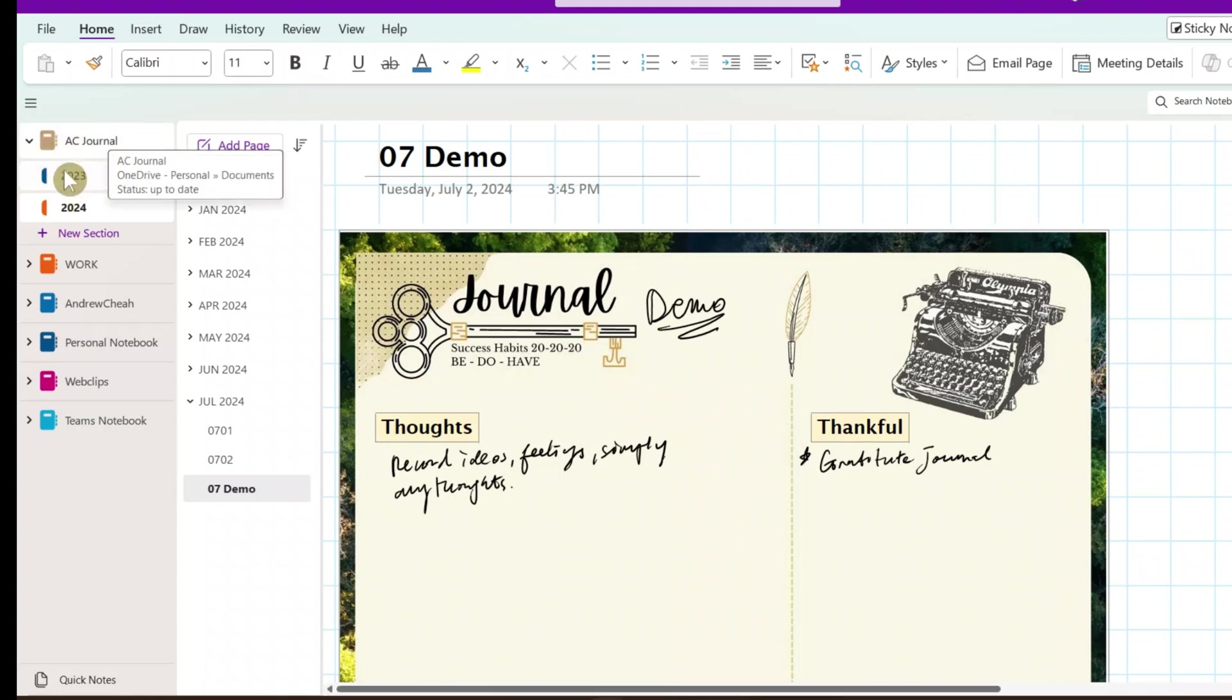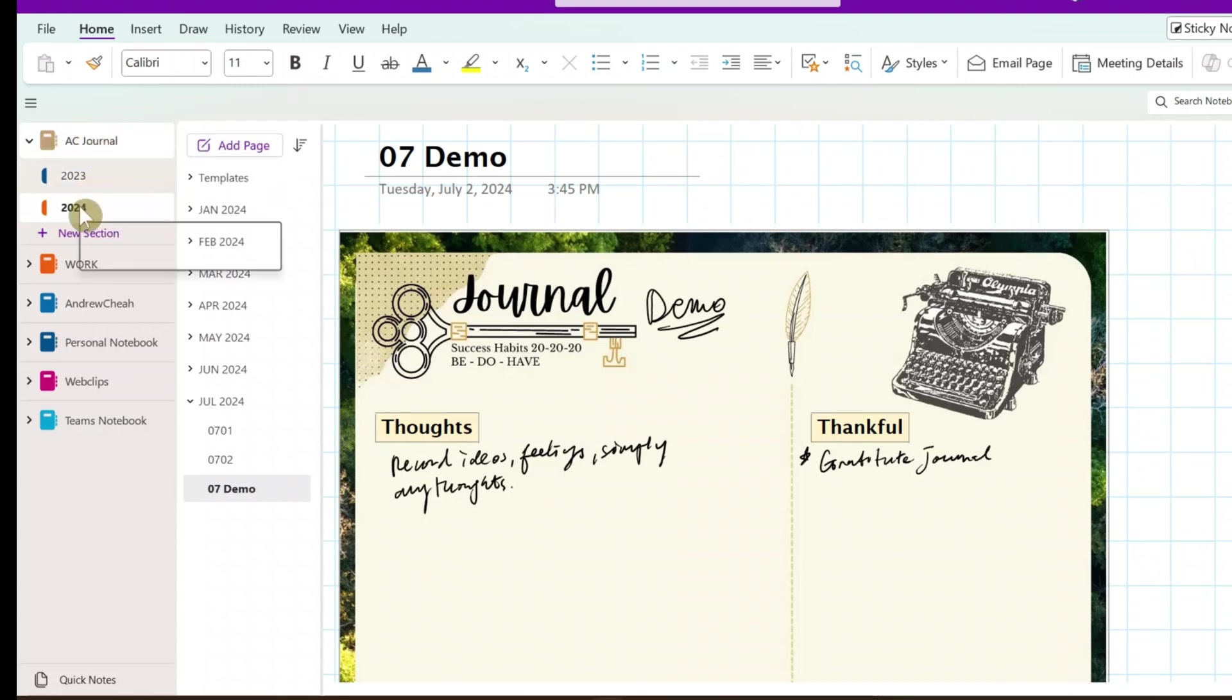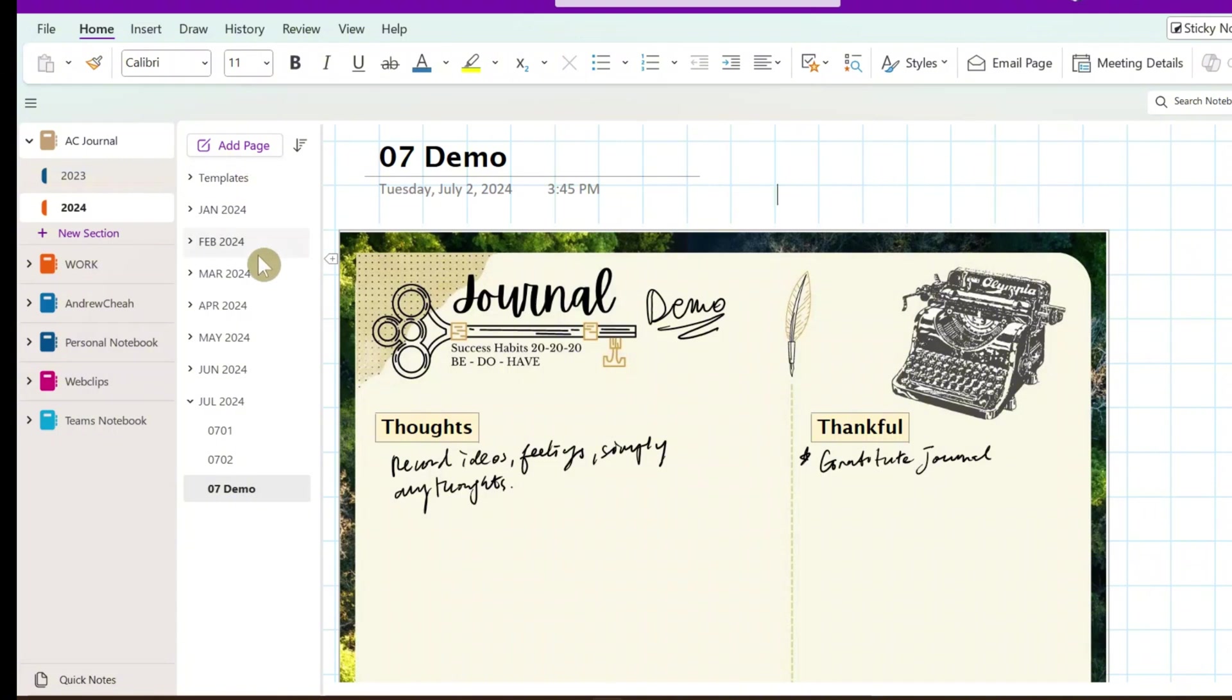So every year there will be a section like 2023 and 2024. So right now in 2024, this is my journal. By month, I compile it by month.